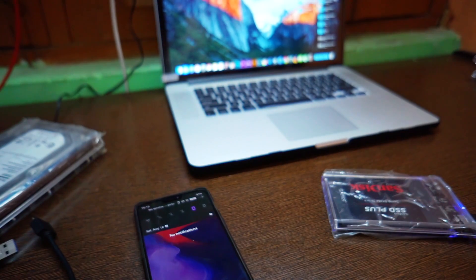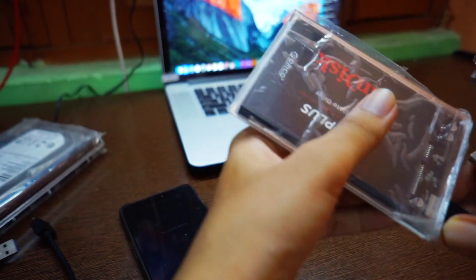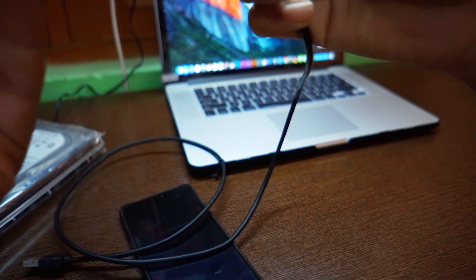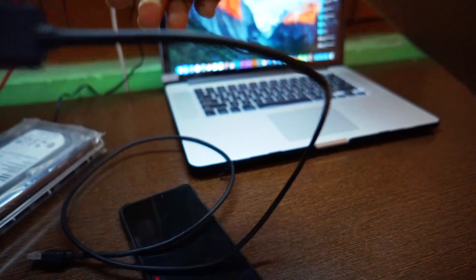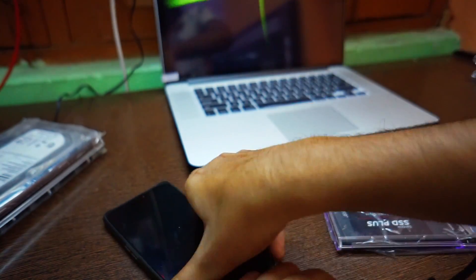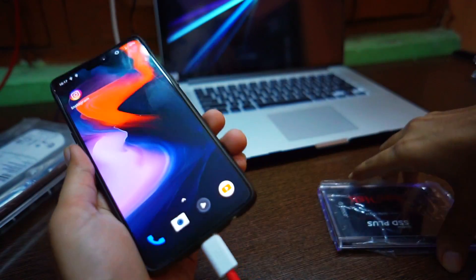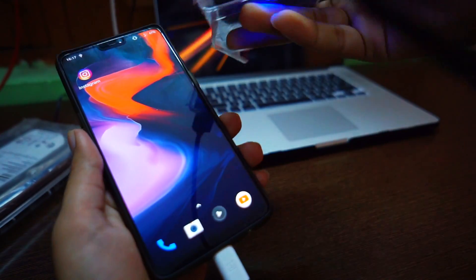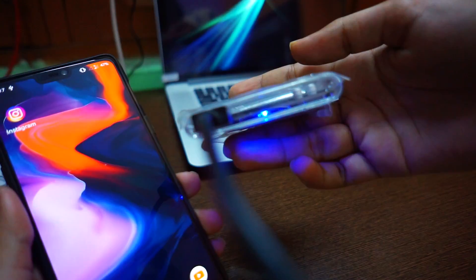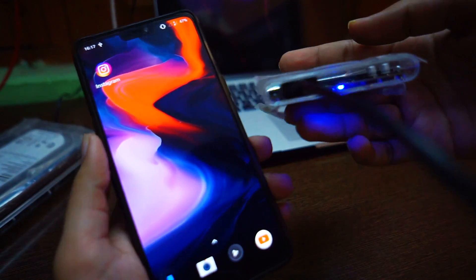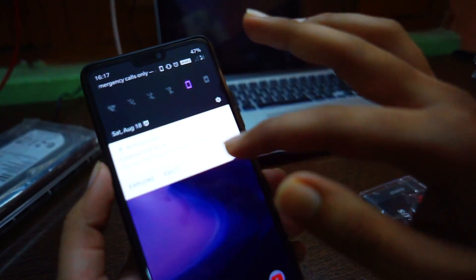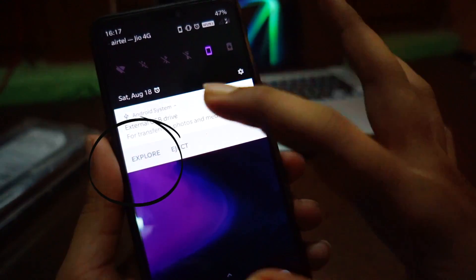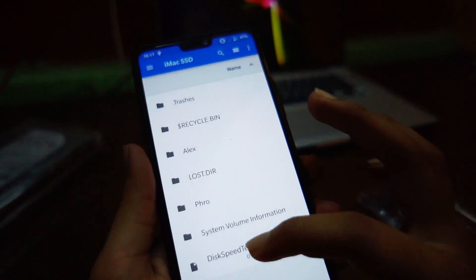Now I am going to plug in my original cable which is from Orico. Now you can see that it is blinking, it is perfectly working, and here it also shows up. Now I can explore.